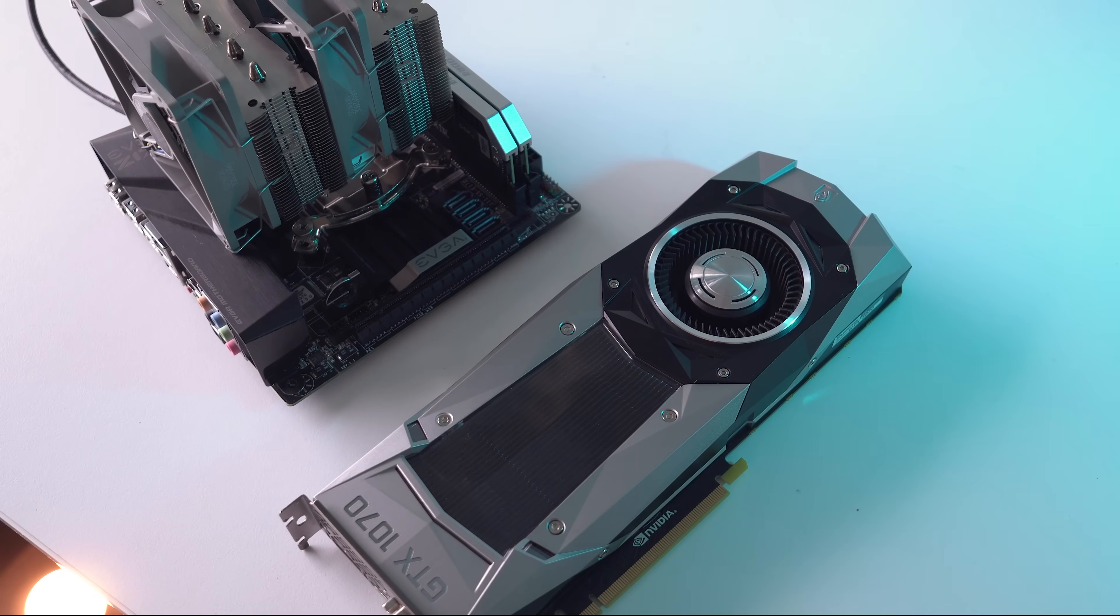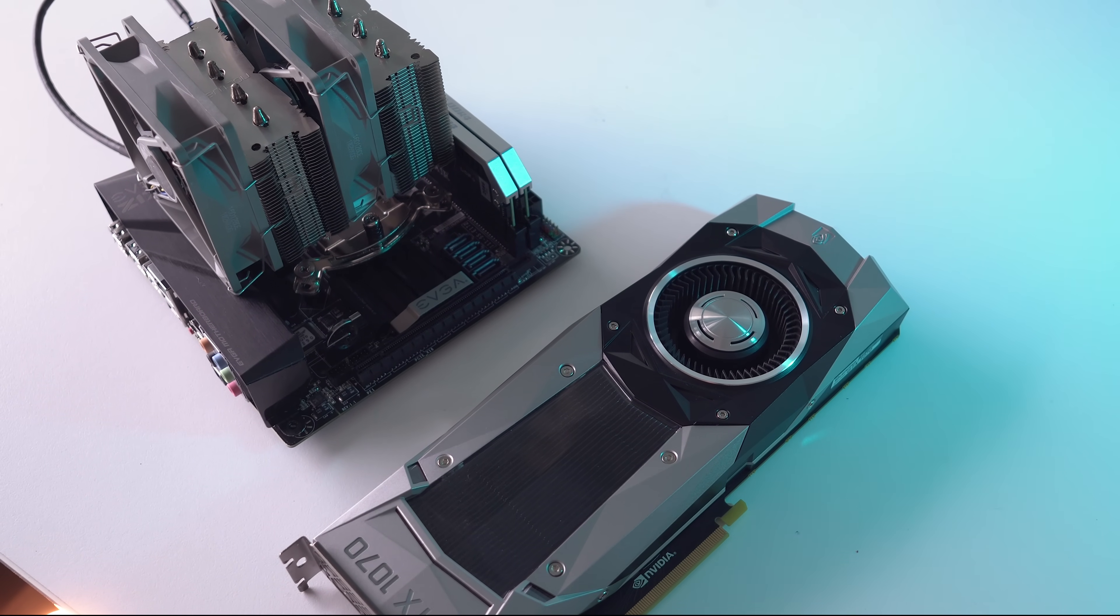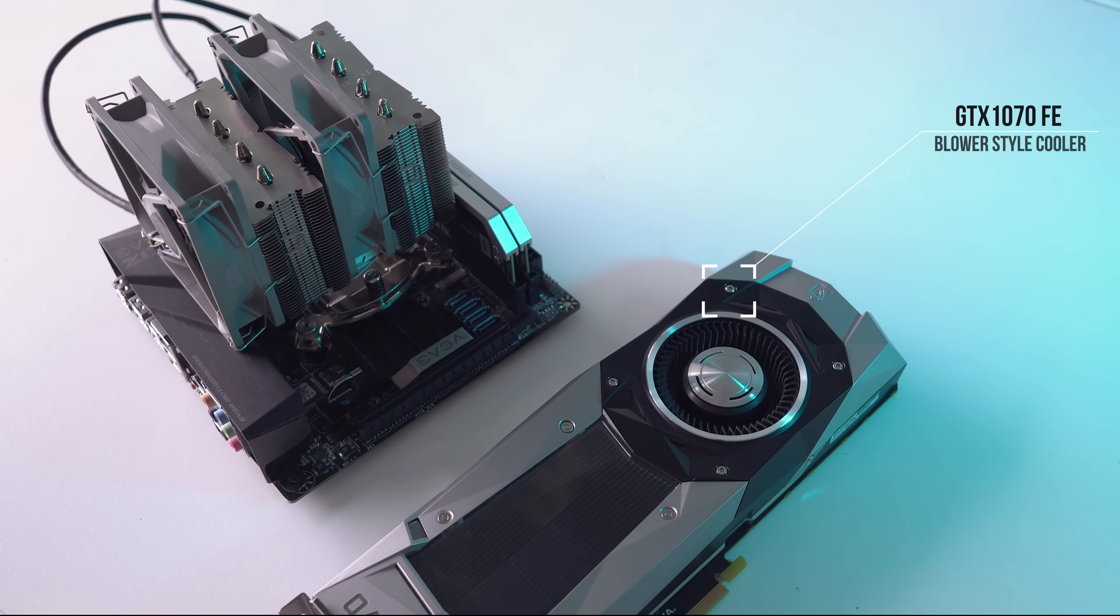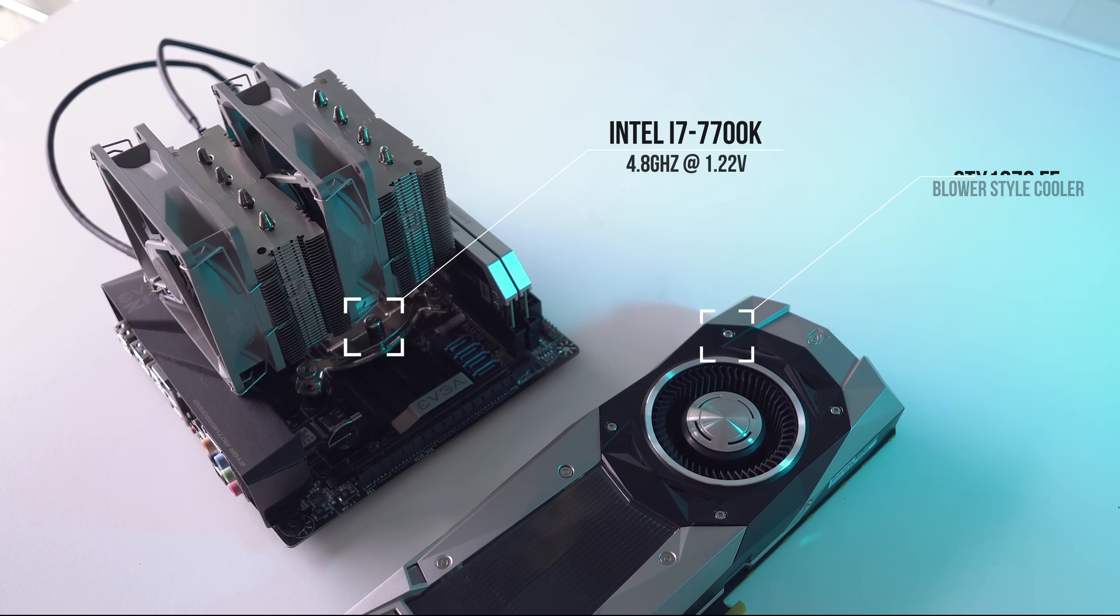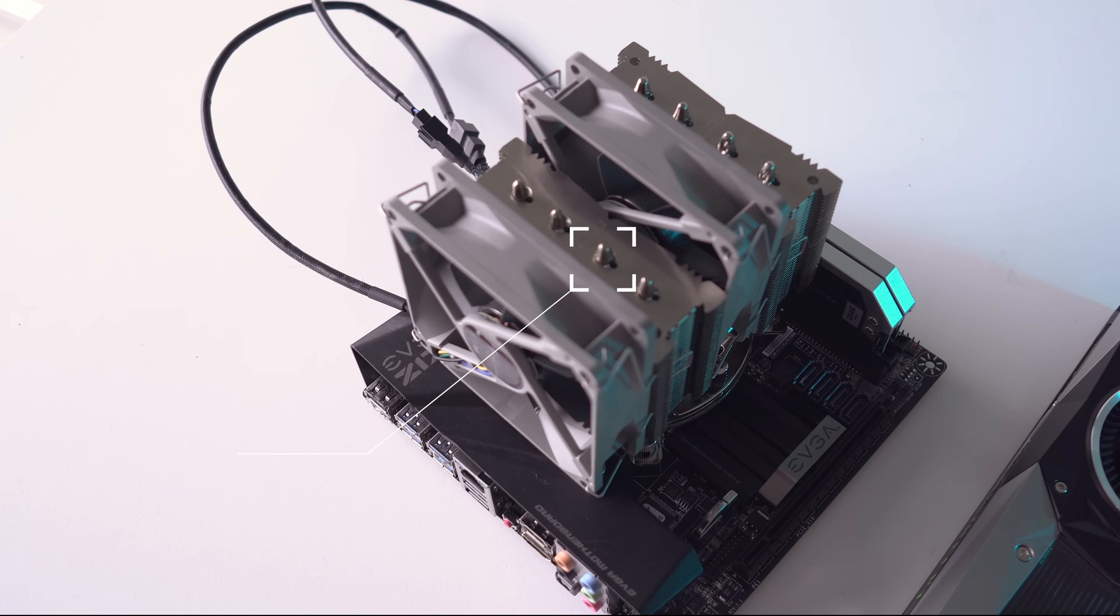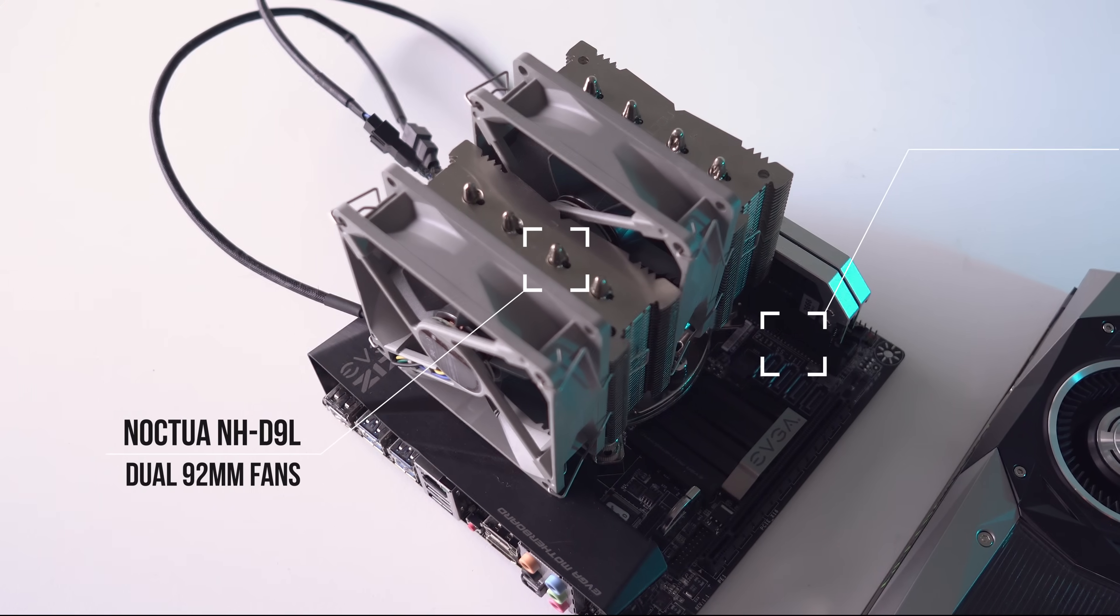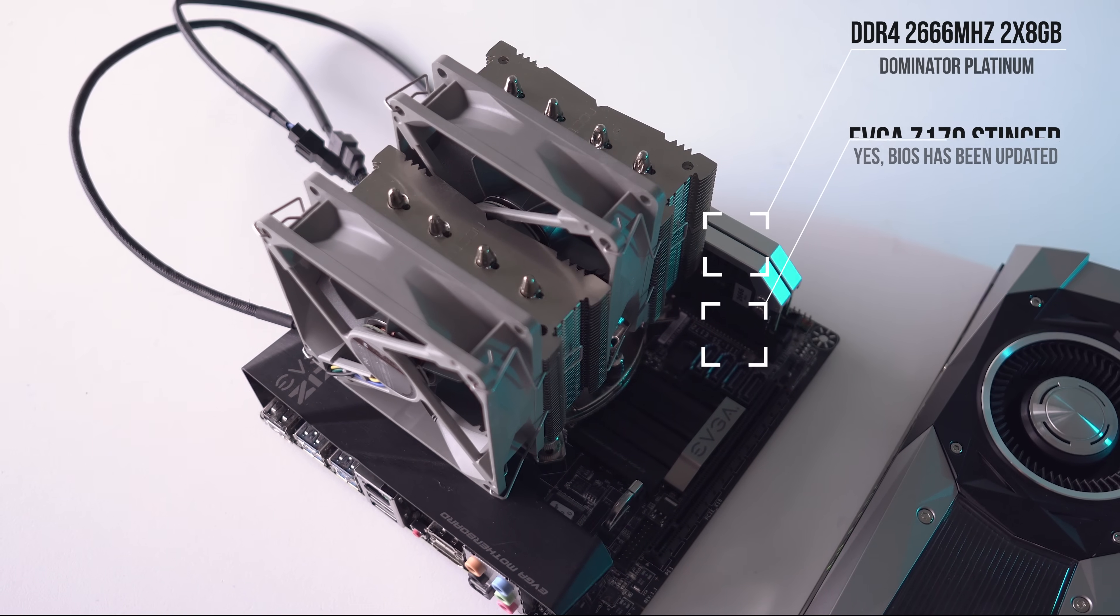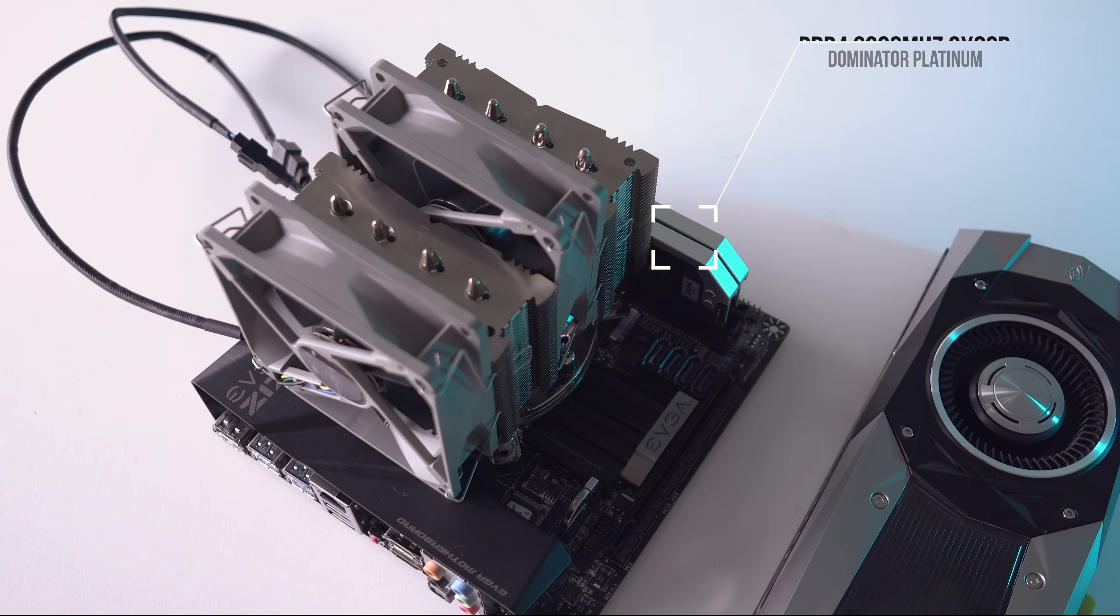Now, let's quickly brush over the components for those of you who aren't familiar with this build. These components don't run cool by any means. We've got the GTX 1070 Founders Edition, an i7-7700K which will be running at 4.8GHz, the Noctua D9L CPU cooler fitted with two 92mm Redux fans, a Z170 Stinger motherboard, and lastly 16GB of DDR4 memory clocked at 2666MHz.